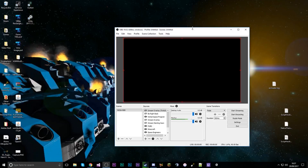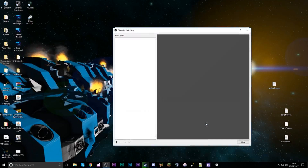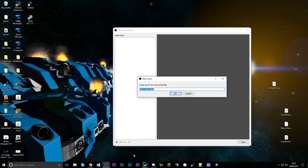To reduce background noise in OBS, what you want to do is go to the mixer section right here. Click on the little cog next to your microphone input. Once you've clicked on it, go to filters. Go to the add button and first of all we're going to do noise suppression, which will reduce background noise.